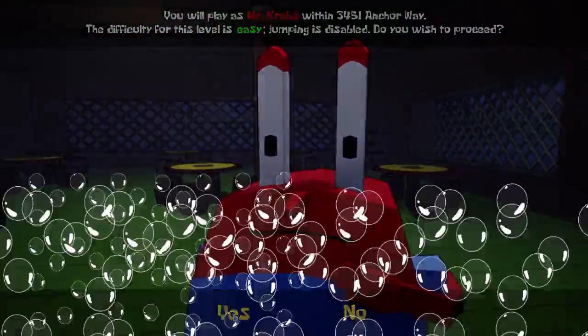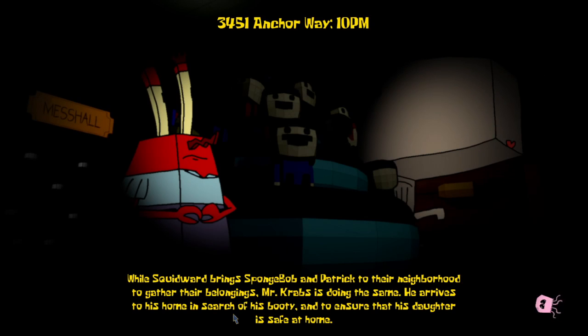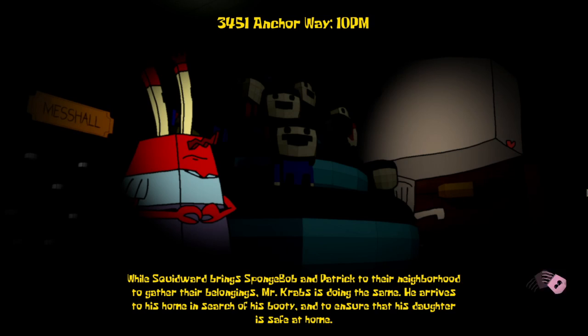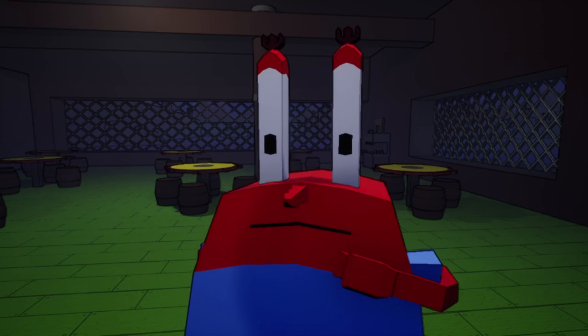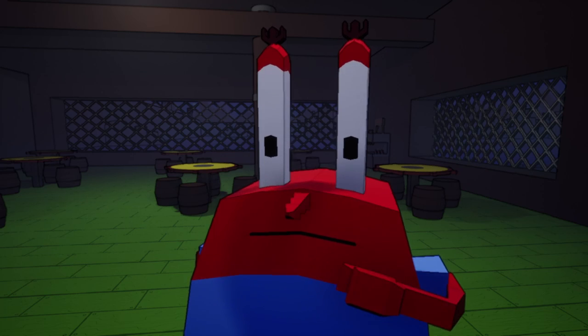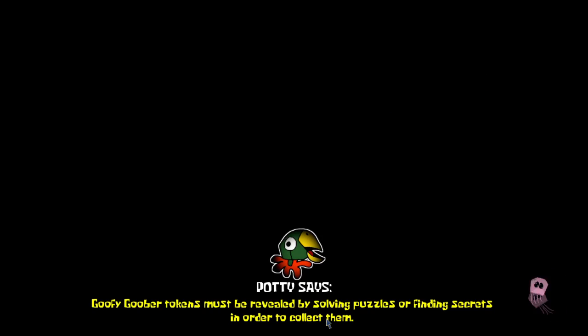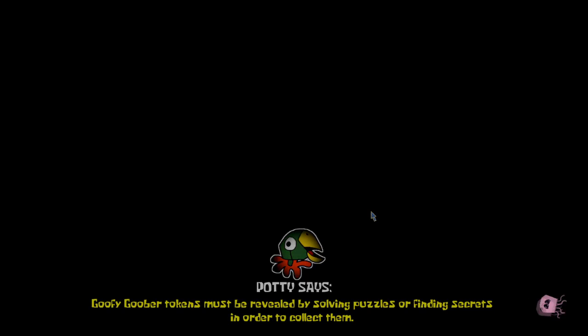Okay, we're going to be starting with 3451 Anchor Way. I'm just going to wait here because we're going to start with the cutscene.